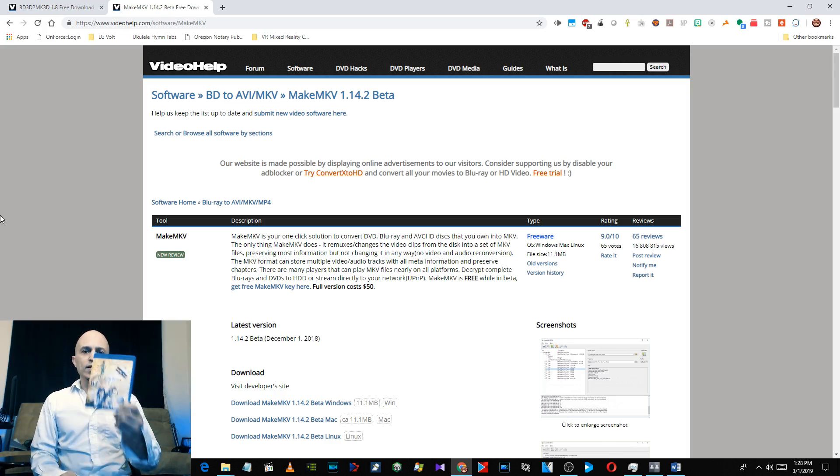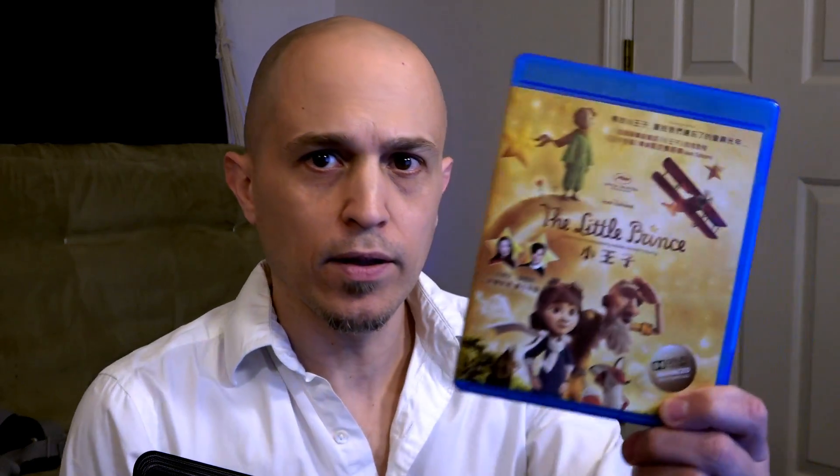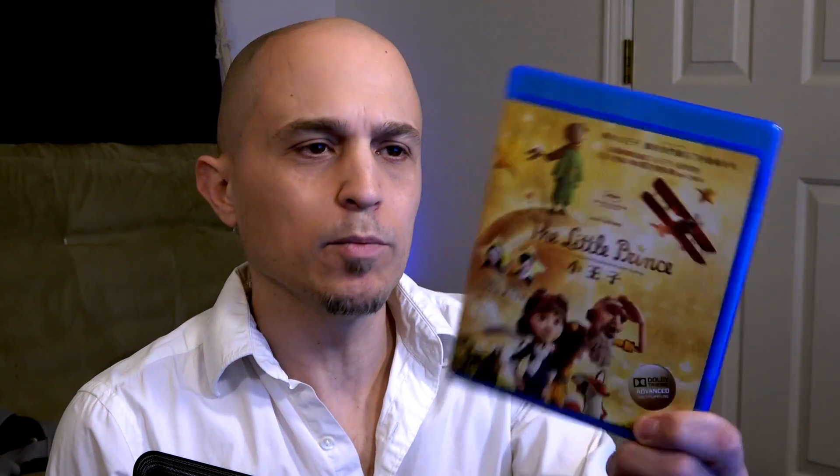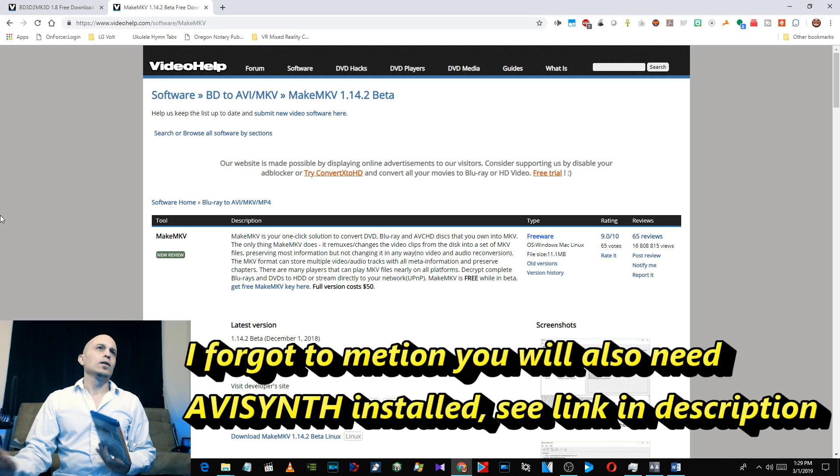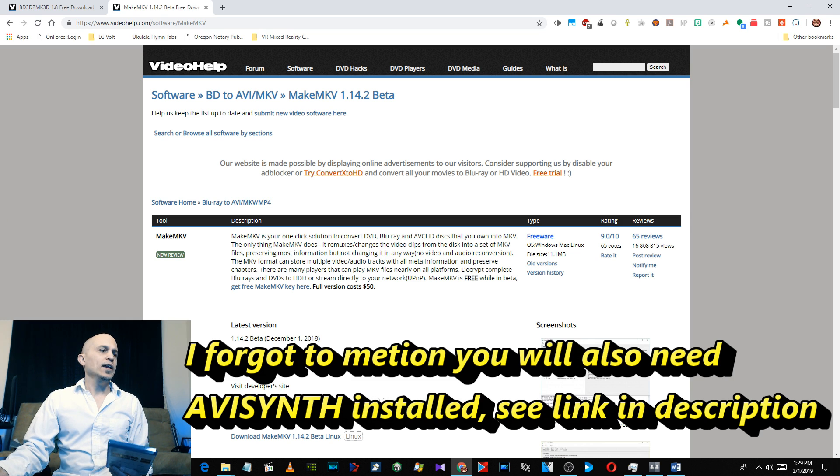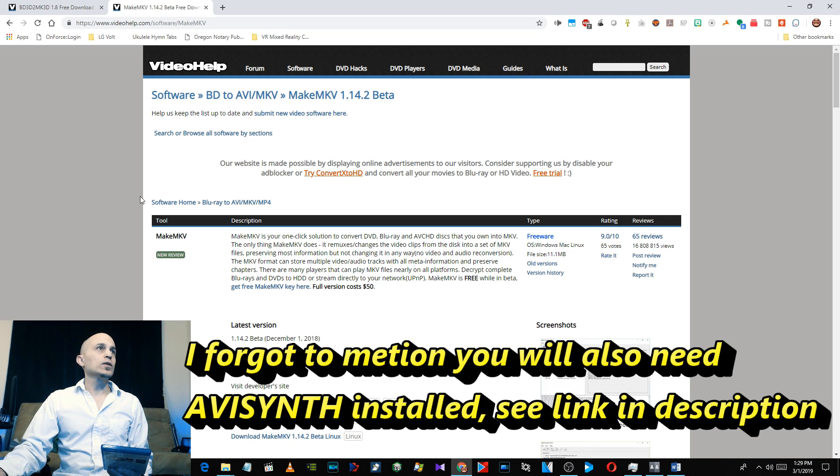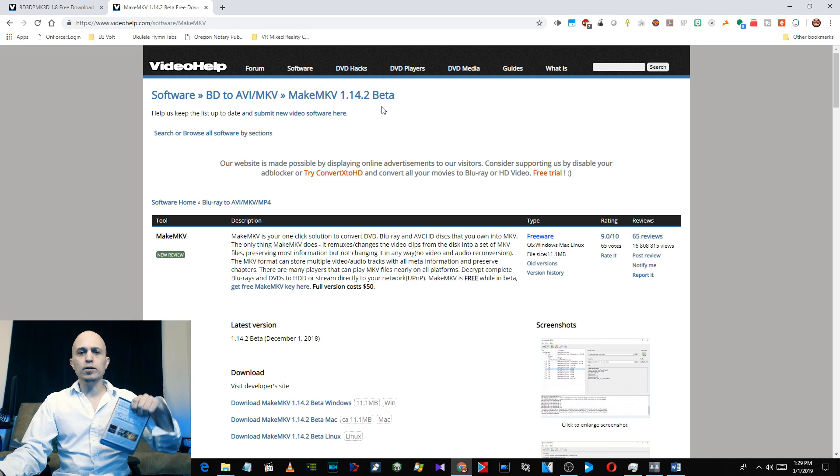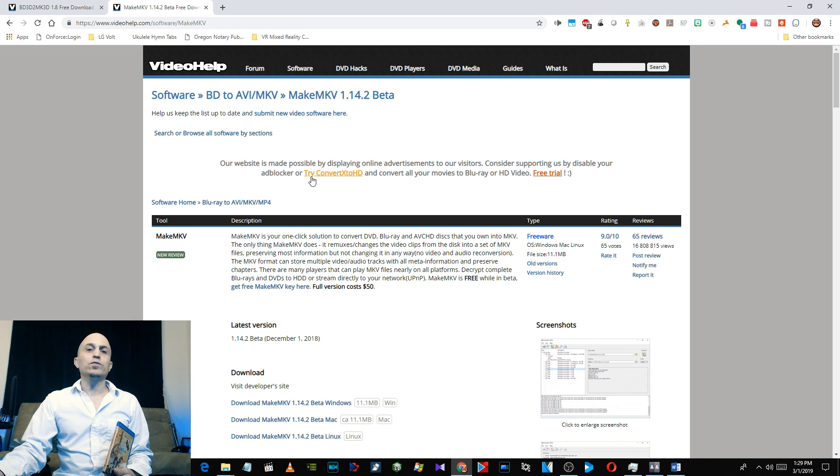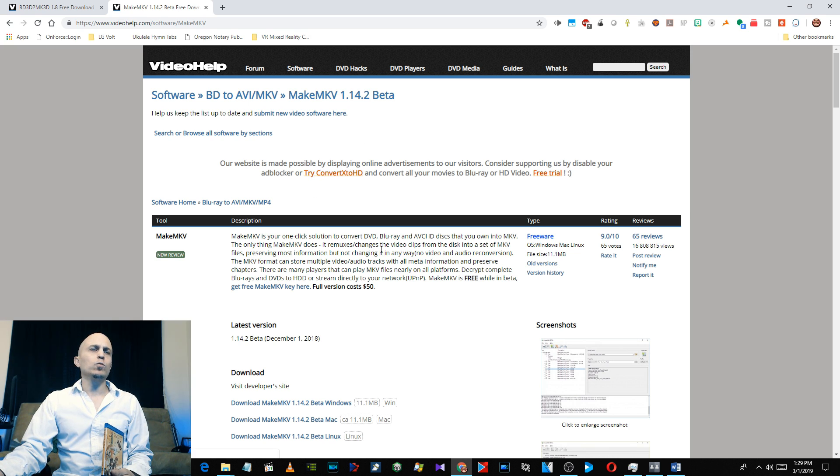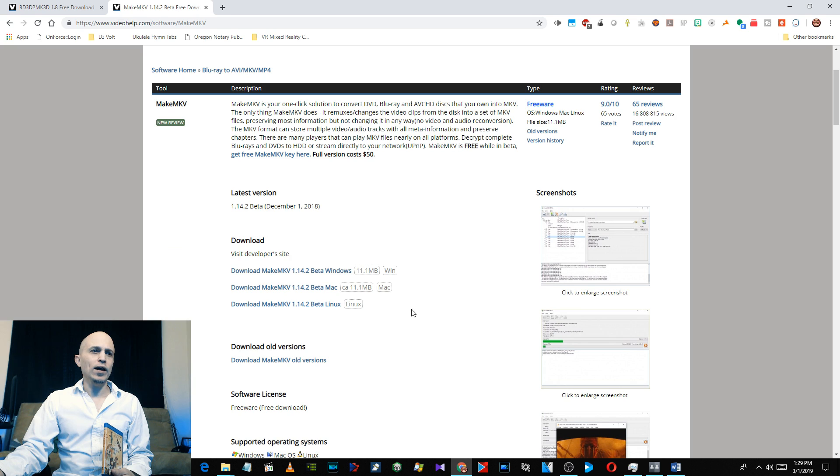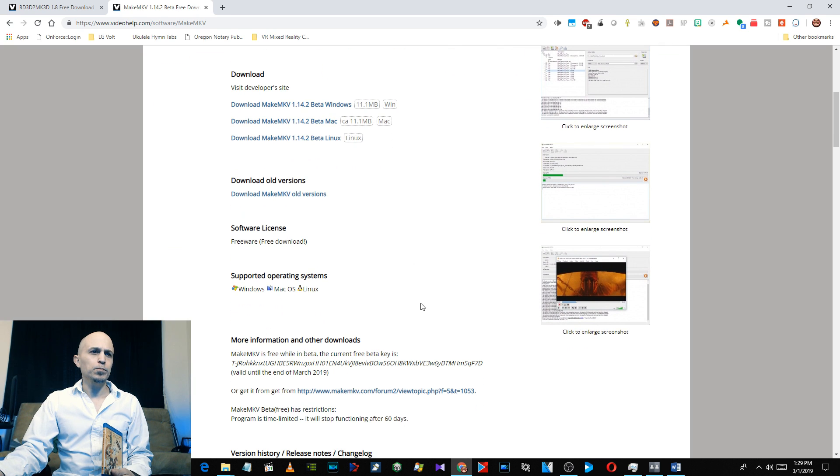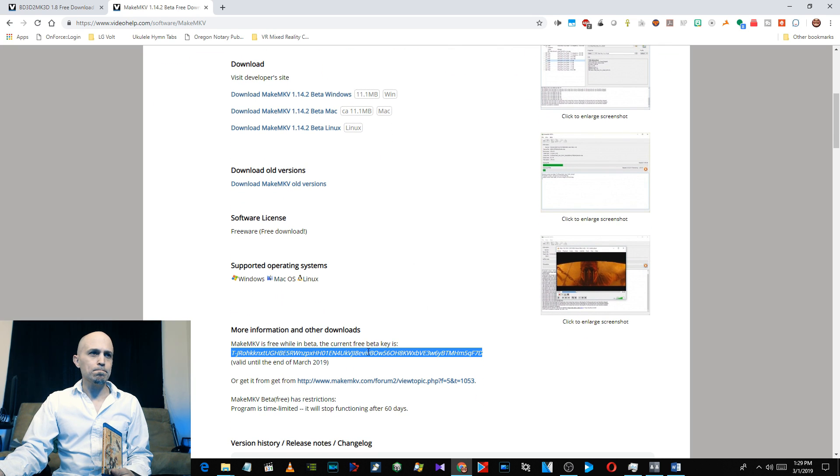Alright, let's go ahead and start off with The Little Prince, it's a cool movie in 3D for sure. Go ahead and download MakeMKV from this website. I'll put a link in the video description.